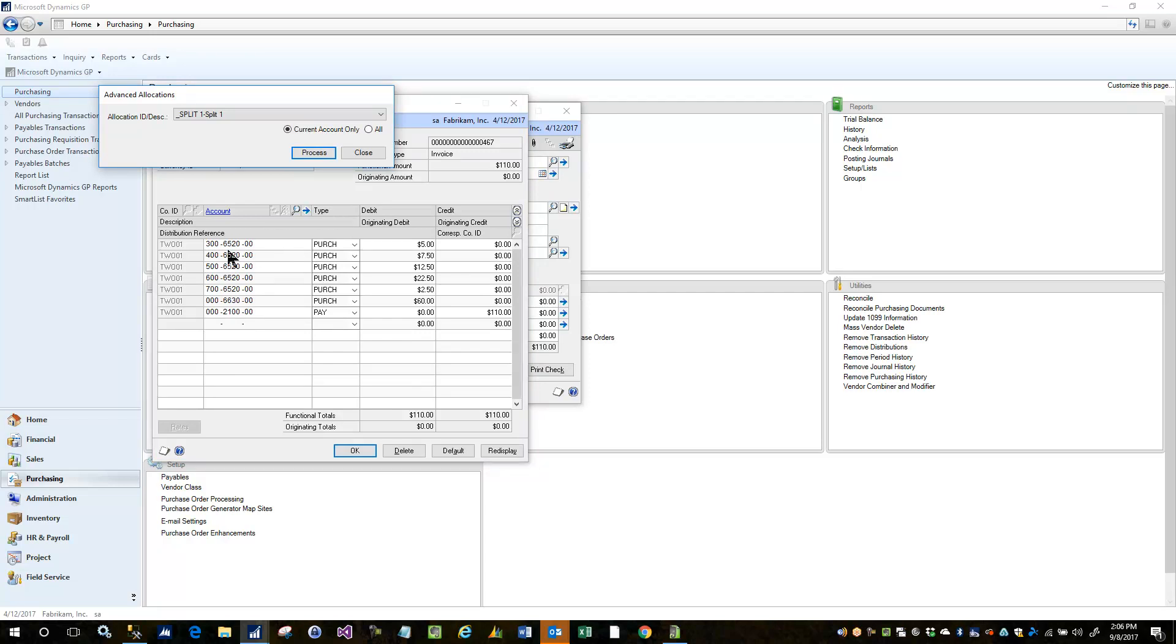So I'll just come up to this first row and select current account only and click process and it just did the one row only, just the 6520. And that would be useful if you wanted to apply different splits to different accounts within one voucher or one set of distributions.